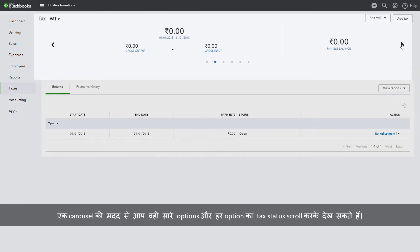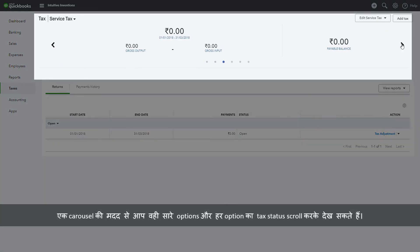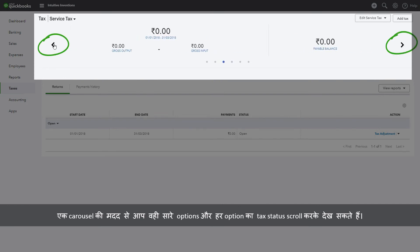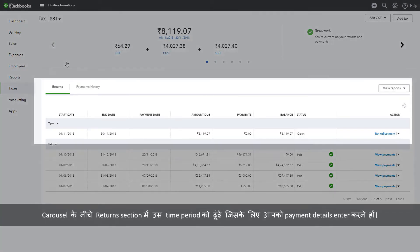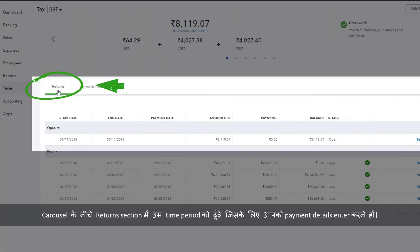A carousel that you can scroll through for the same options gives you the tax status for each option at a glance. Below the carousel, in the Returns section, find the time period for which you have to enter payment details.